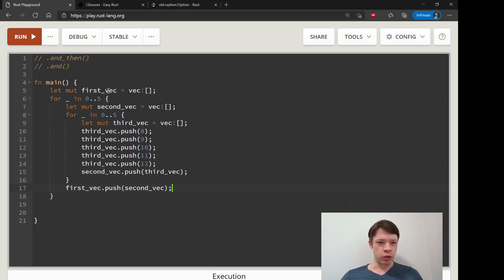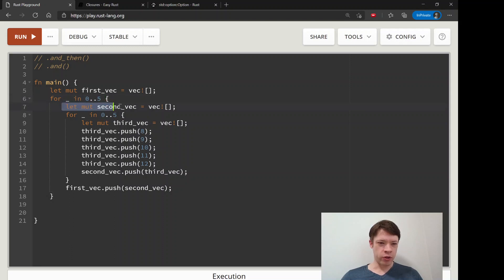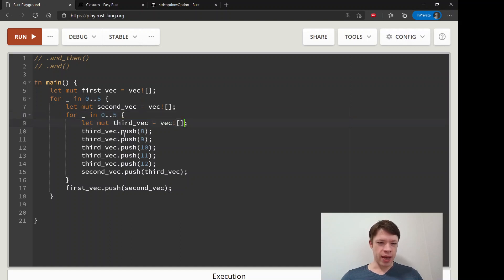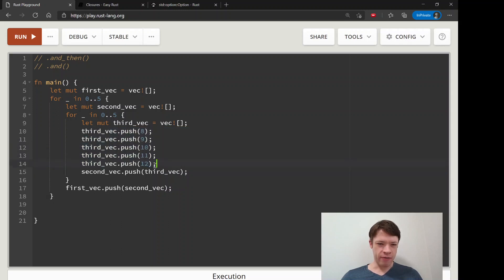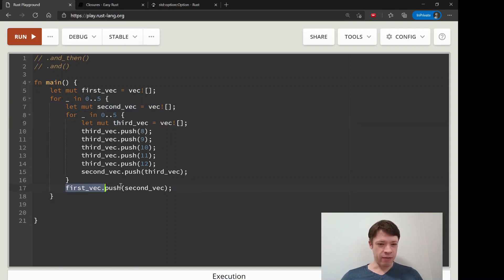We have a Vec with nothing inside it. Then, five times in a loop from zero to five, we make a second Vec. Inside another loop, we make a third Vec and push eight, nine, ten, and eleven into it — five numbers. Then we push that third Vec into the second Vec, and push the second Vec into the first Vec.